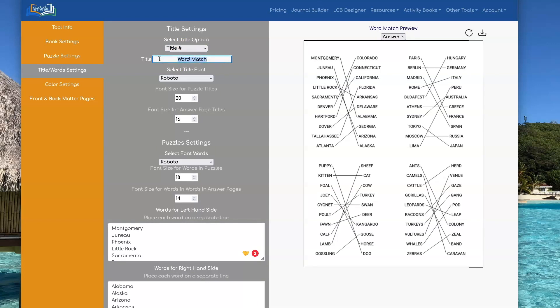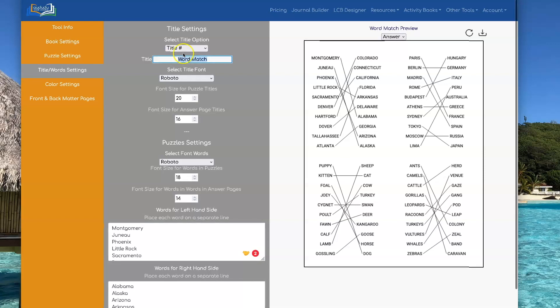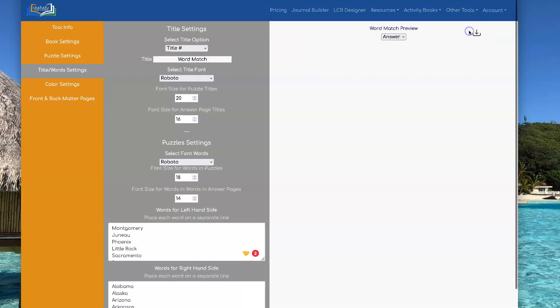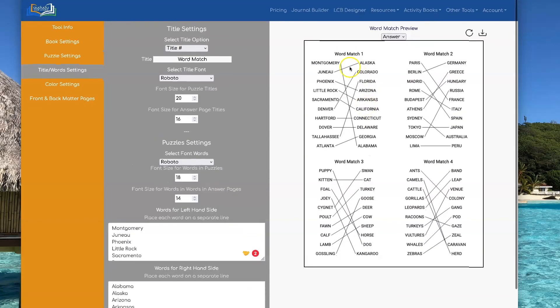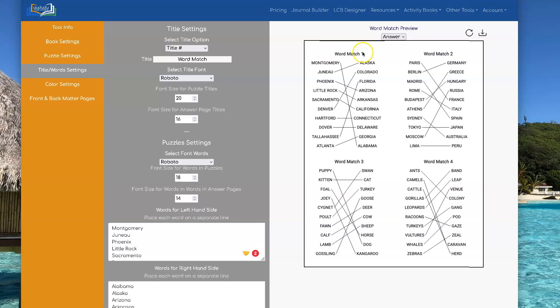But you could make it say my state match or match the states or you can make them say whatever you want it to say. And then it's going to have whatever you put in here. In this case, word match. And then it's gonna sequentially number them for you. So we have word match 1, 2, 3, and 4.